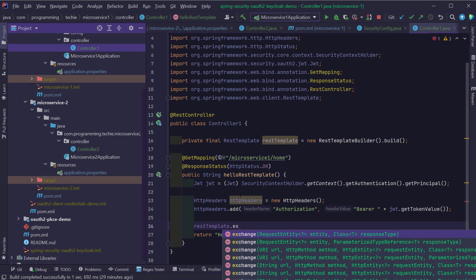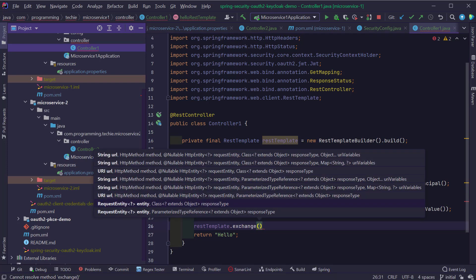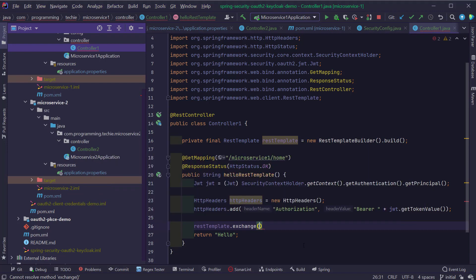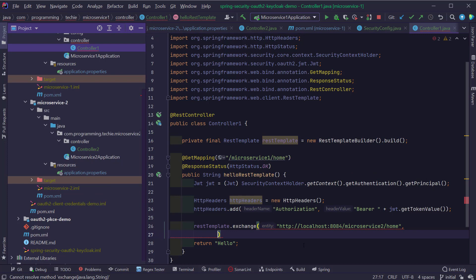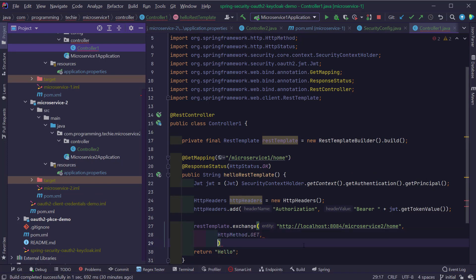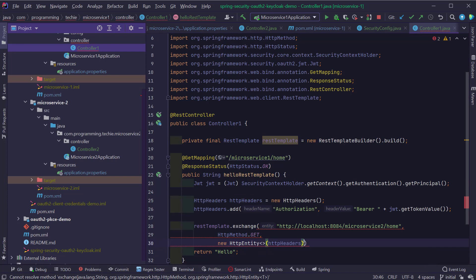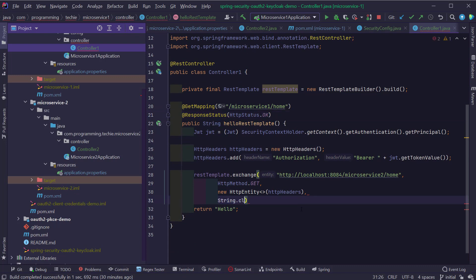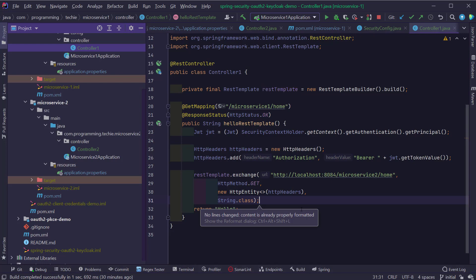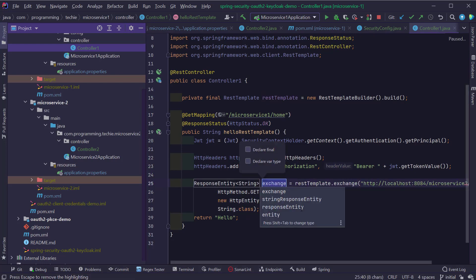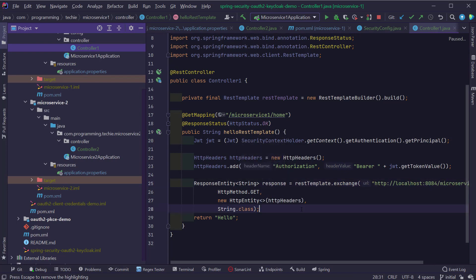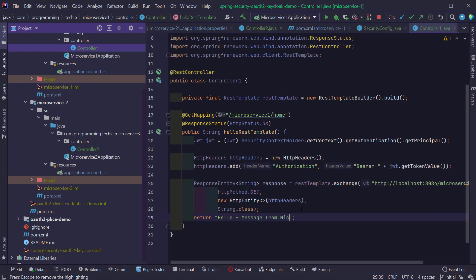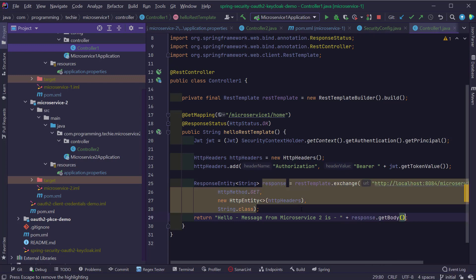I can use the exchange method of RestTemplate to make the call. I'm typing restTemplate.exchange() followed by the URL of the microservice 2 endpoint, the HTTP method as GET, then an HttpEntity object created with the HttpHeaders as constructor arguments, and finally the return type as String.class. I'll store the response in a ResponseEntity<String> and return the value 'hello, message from microservice 2 is: ' concatenated with response.getBody().